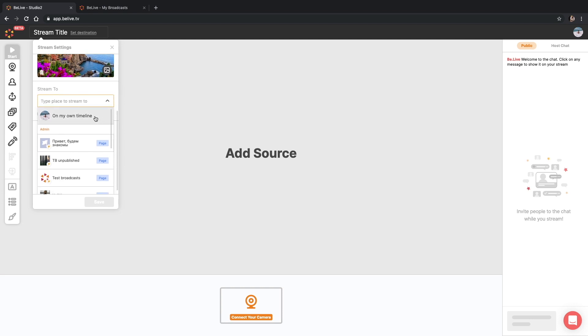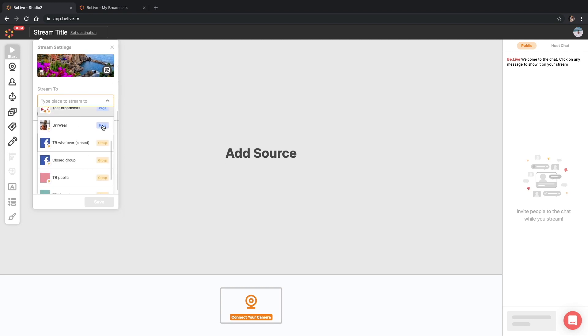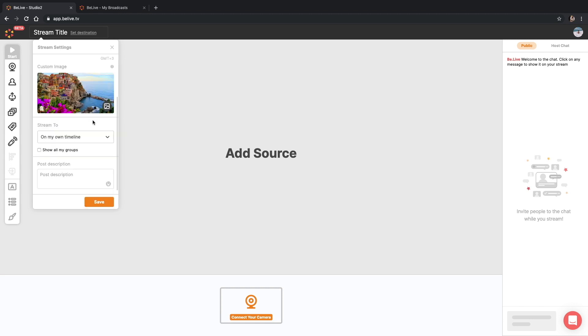I prefer timeline but you can select any of the business pages or groups you are managing. After that, you can add the post description.